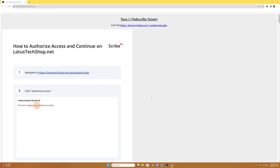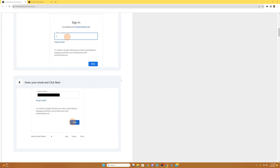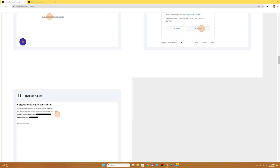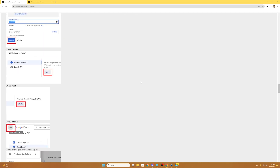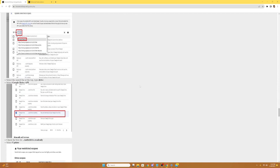Then it'll take us to this guide on how to access the Lotus Tech Shop. The Lotus Tech Shop does provide a written guide, but I wanted to provide you guys with a step-by-step video on how to do it. If you need any more clarification on the steps I show you, you can refer back to their guide. So we're gonna go to LotusTechShop.net. Once it takes us here, we're gonna need to authorize access before proceeding, so we're gonna select authorize access.